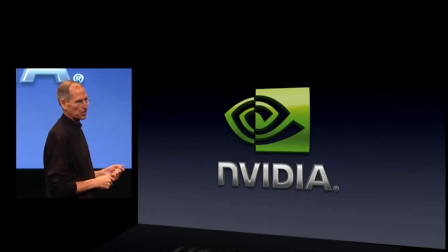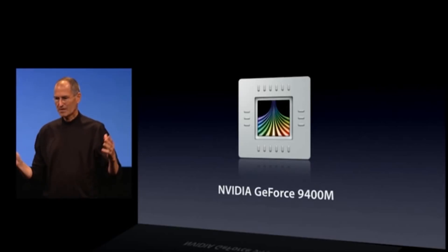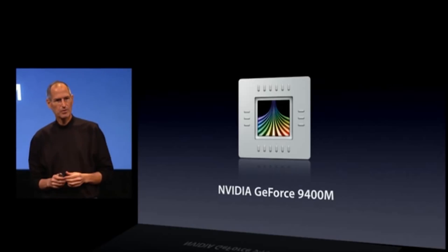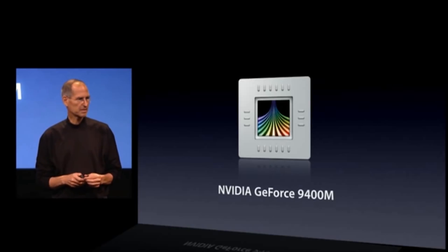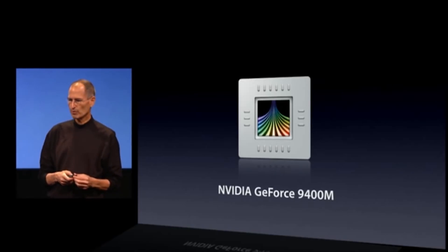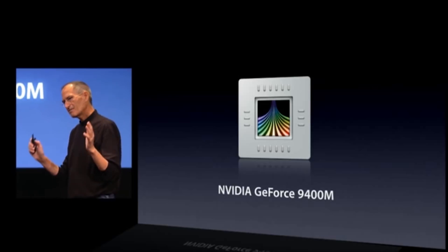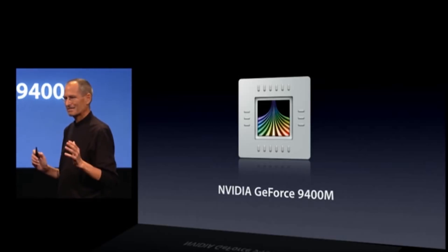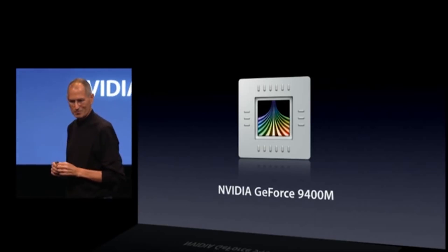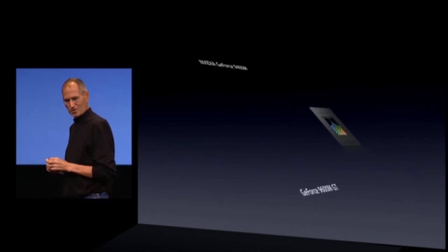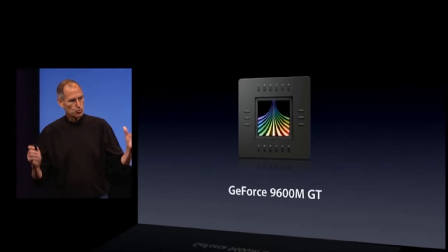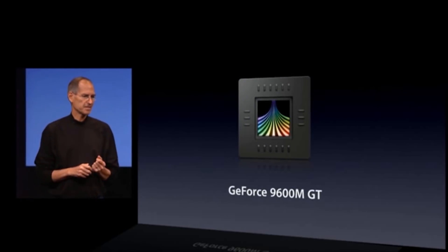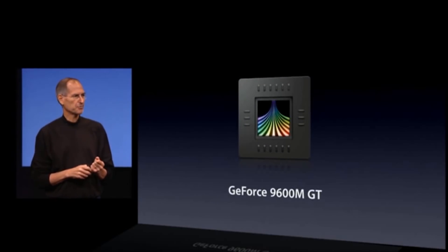Next generation graphics. We've got the GeForce 9400 built into the new MacBook Pro. But even that wasn't the best we could do. We've added to that a new chip out of NVIDIA, the GeForce 9600M GT.